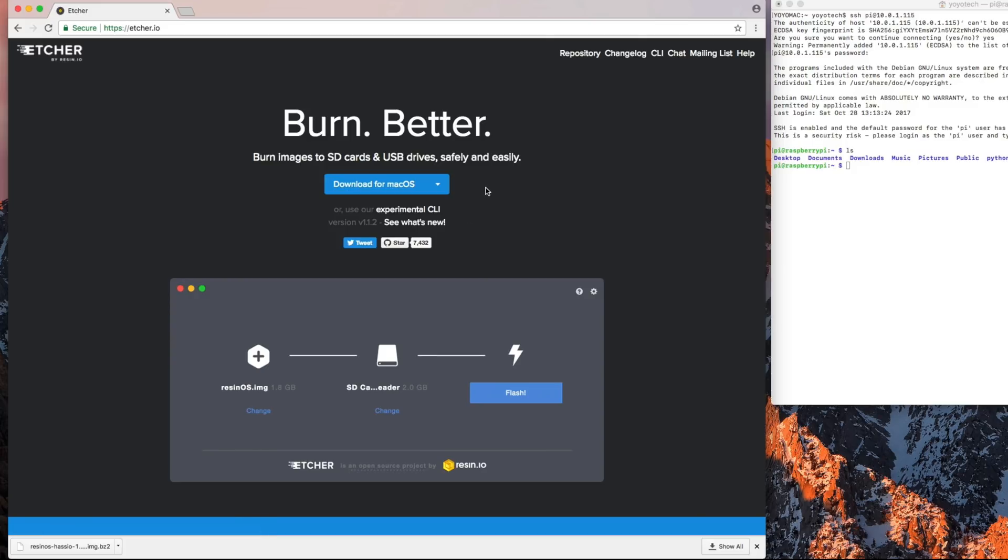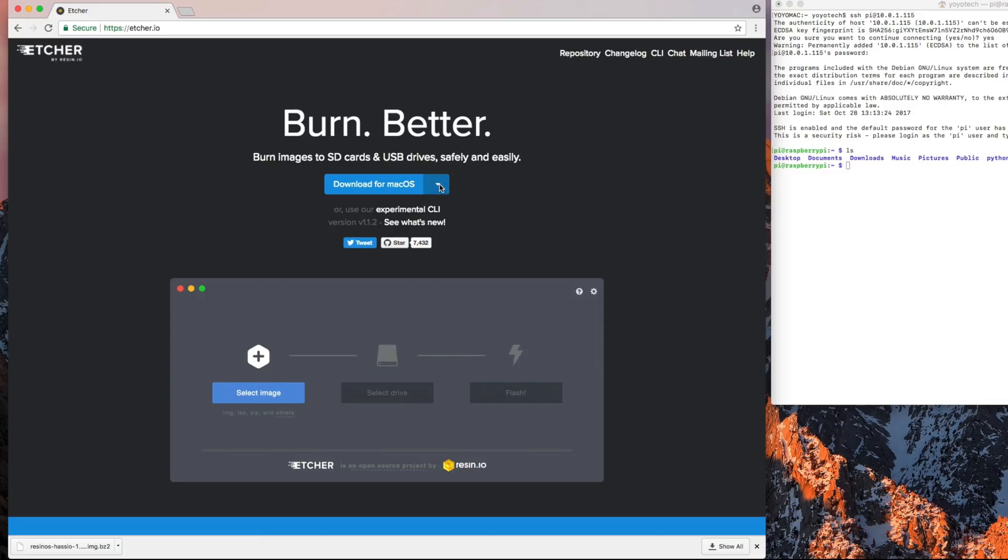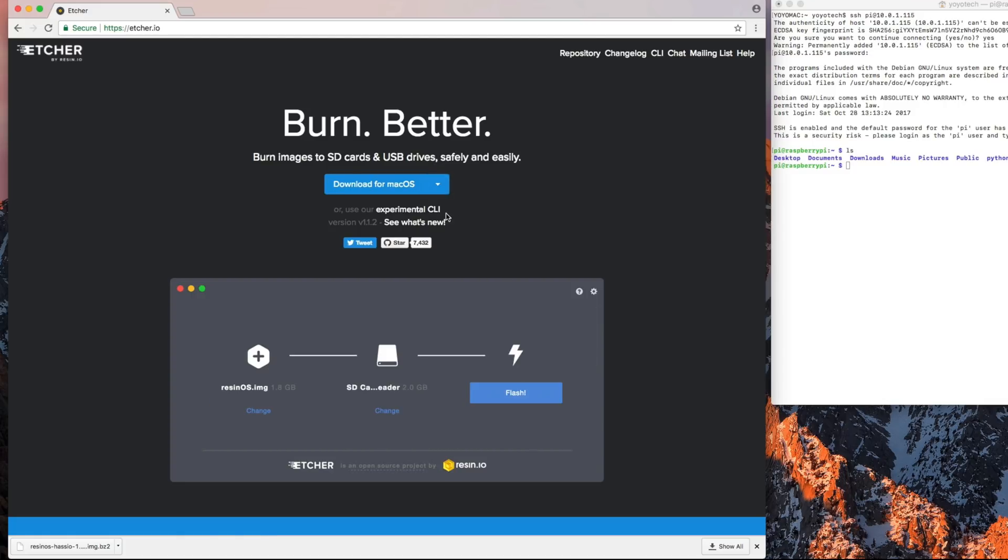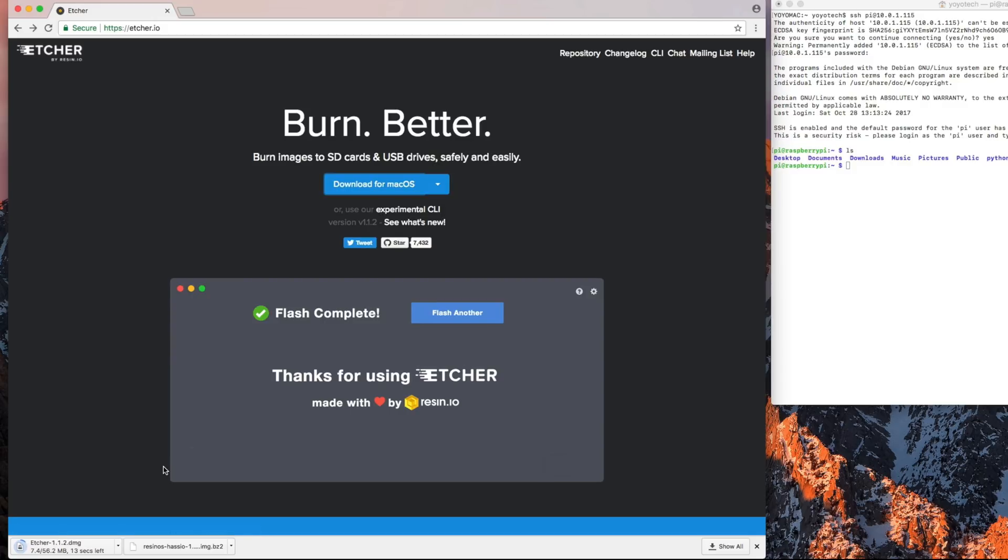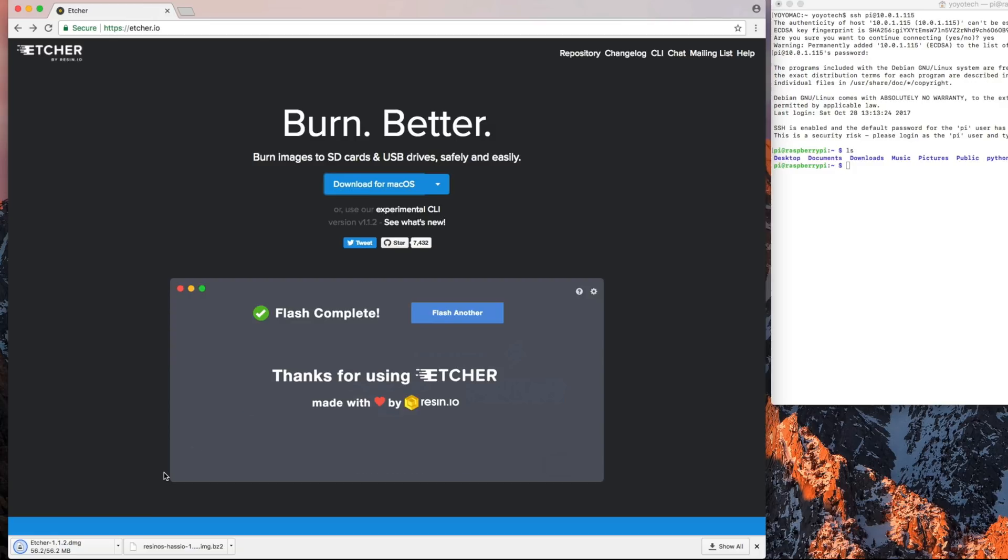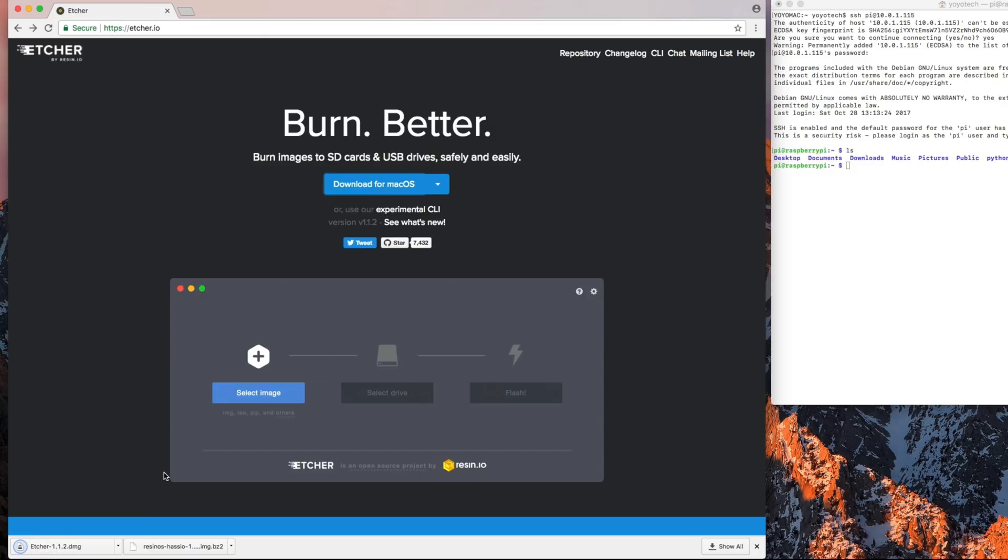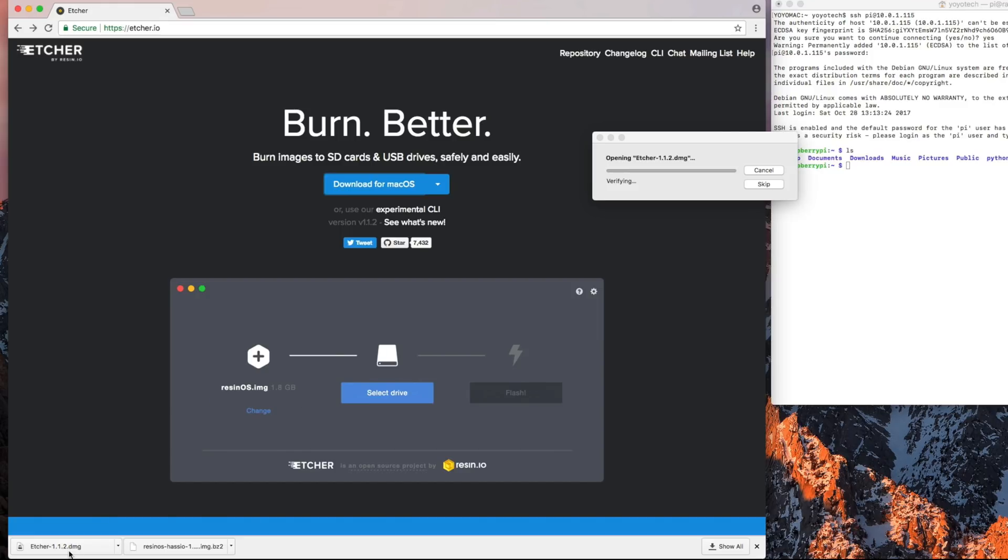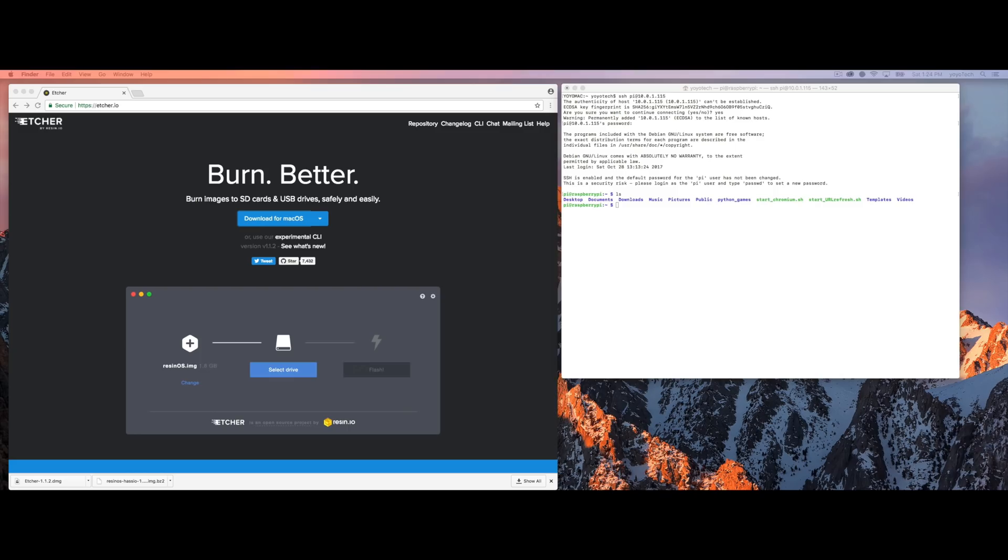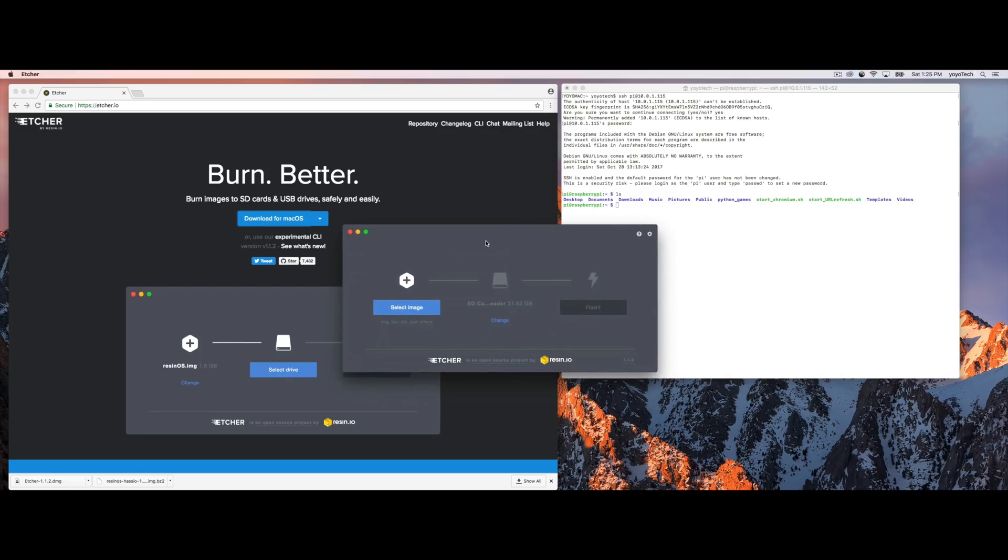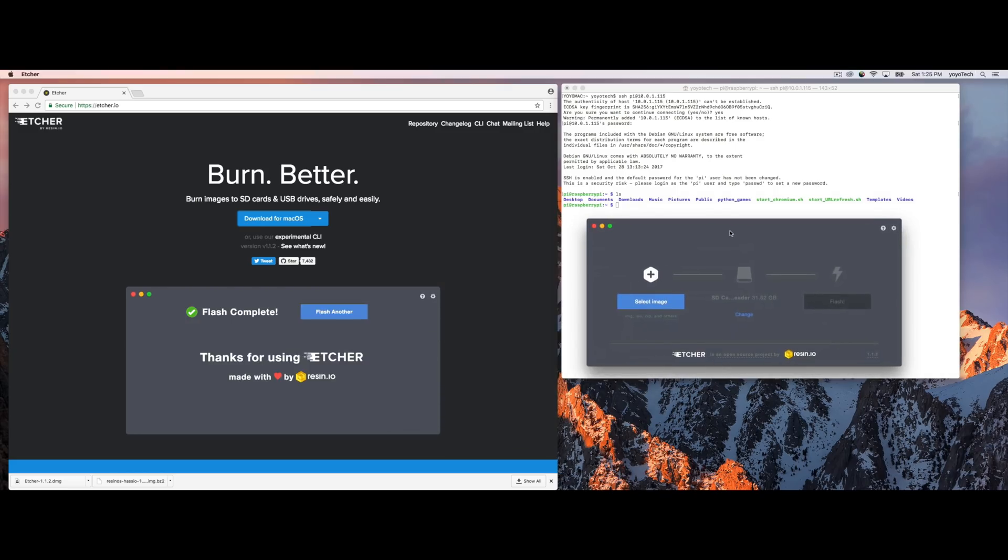Etcher is basically just an image burning program. This has come a long way in the last little while. I'm on macOS here, so I'll download mine and go ahead and install that on my computer. Installing an image like this on an SD card is super simple now. So go ahead and install that and open it up. And you're going to want to make sure, of course, that the Raspberry Pi SD card is inserted into your computer at this time.